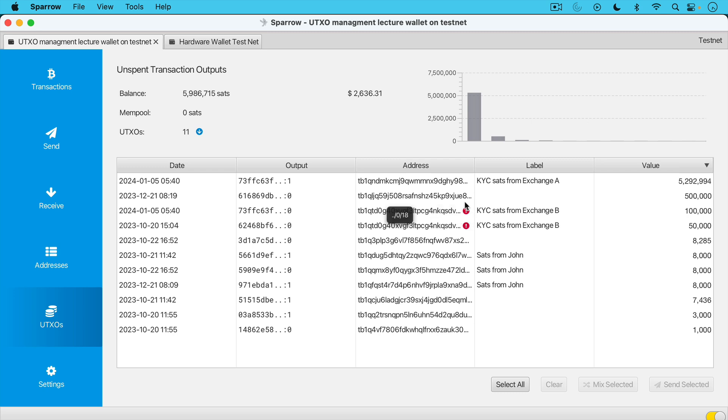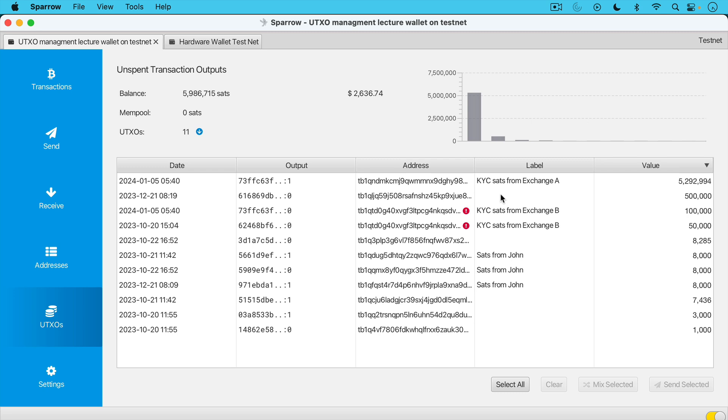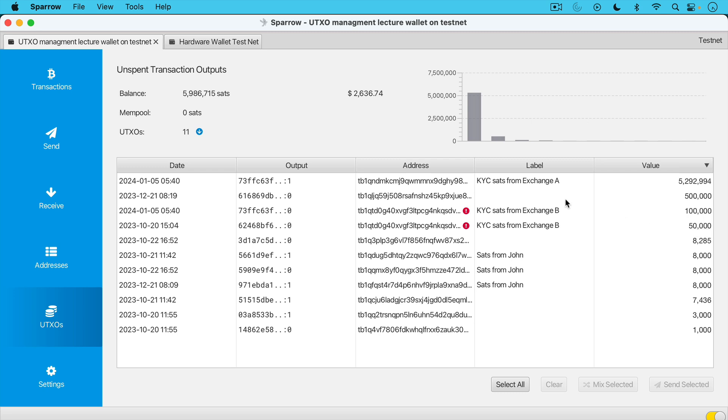And you can see here that I did reuse an address here, and I did this on purpose, obviously for this video, but I sent Satoshis. I'm pretending they're from a KYC exchange. These are obviously just test net Sats, but I sent 100,000 Sats to one address. And then I sent 50,000 Sats to the same address. And that's why we're getting these little red exclamation mark warnings about this. You're not supposed to reuse addresses, but you can see here that even if you send Sats to the same address and you do it twice, you'll create two different UTXOs. Here's a 100,000 UTXO and a 50,000 Sat UTXO.